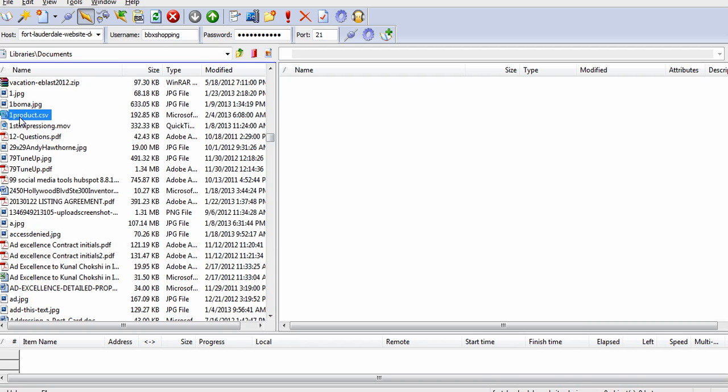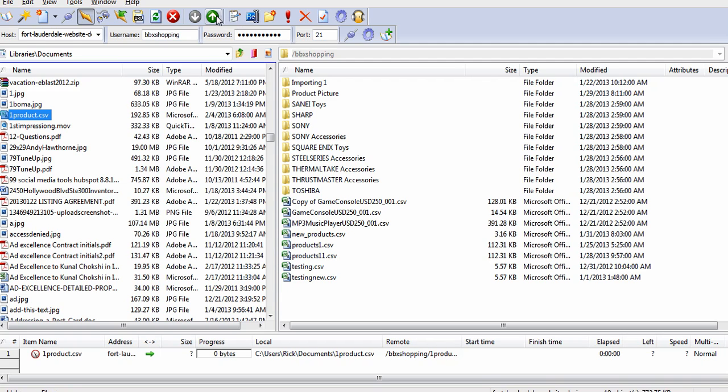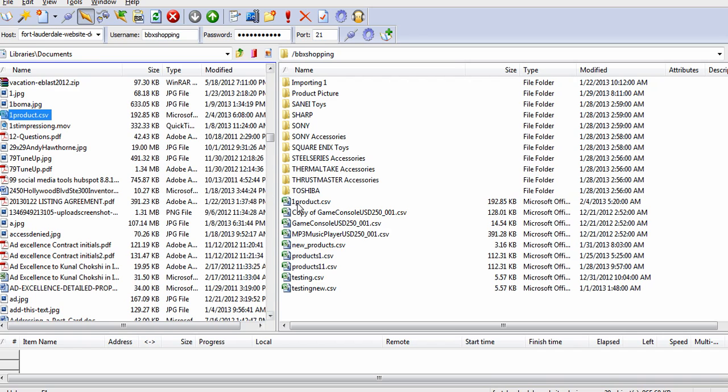So now as soon as we log in I'll be able to upload that. And now we're in. I'm going to just click the upload button and there it is, one product CSV. I'm done with that.